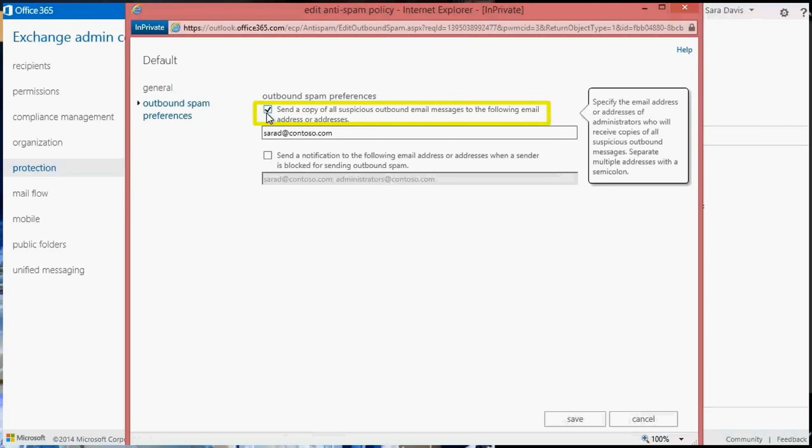If you have lots of users in your organization, you might want to set up a dedicated mailbox to receive these messages. Otherwise, the administrator could potentially receive hundreds or thousands of emails in their inbox.